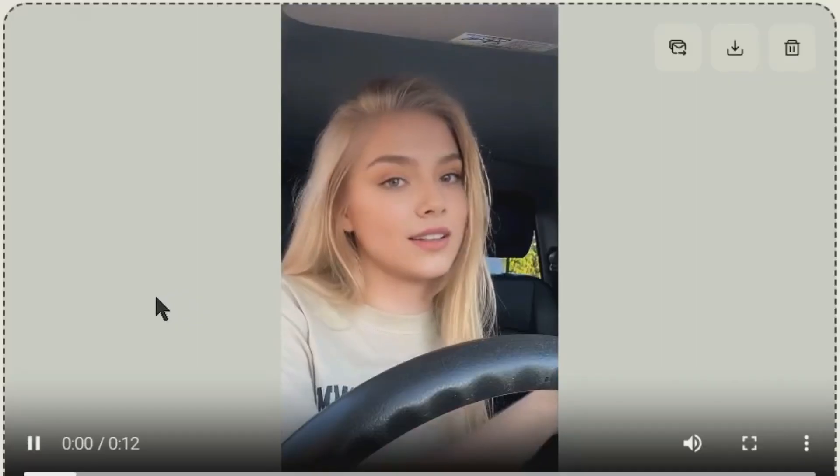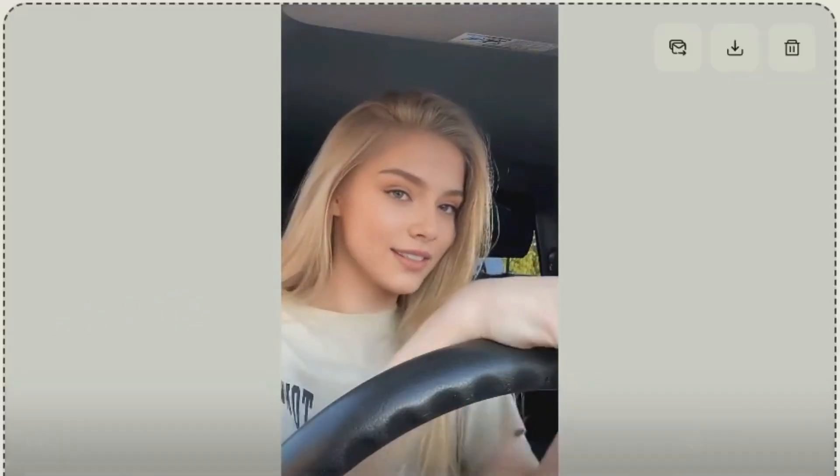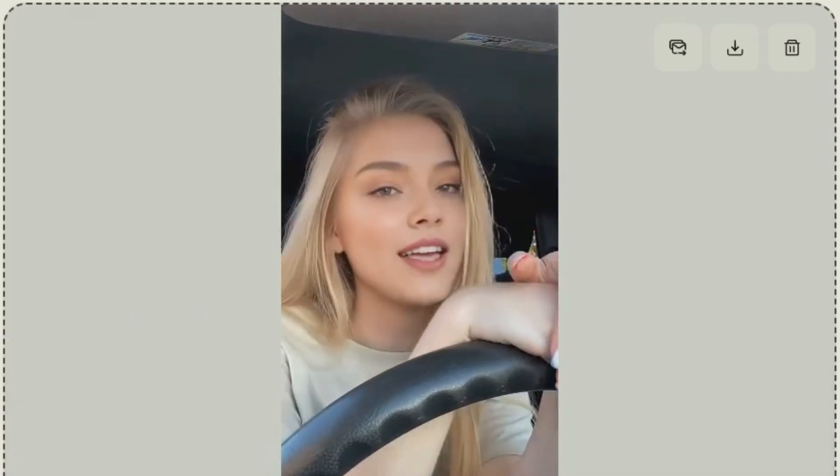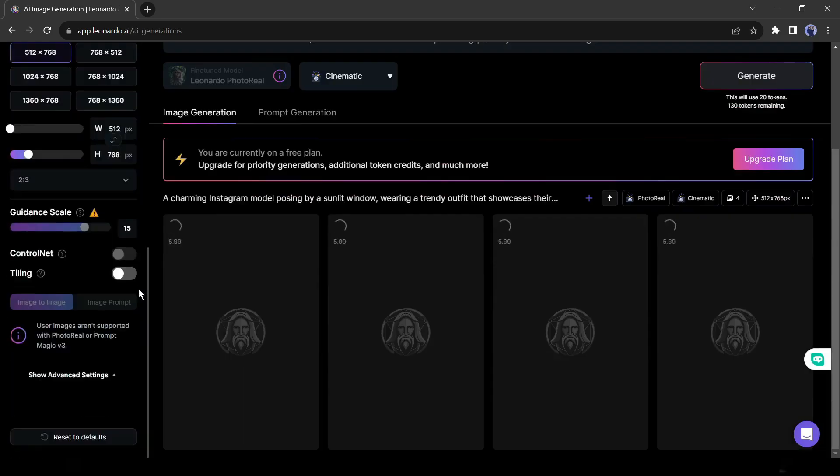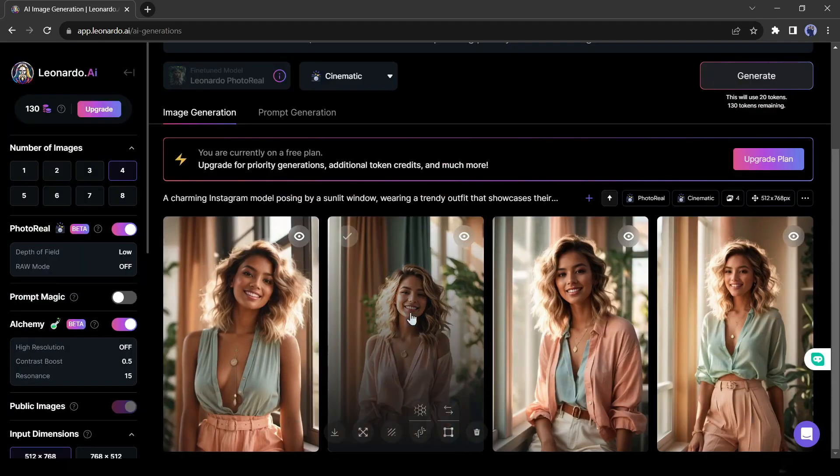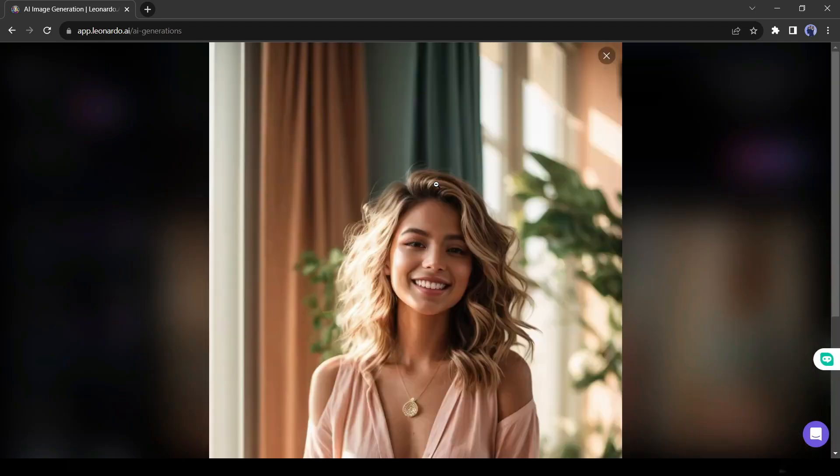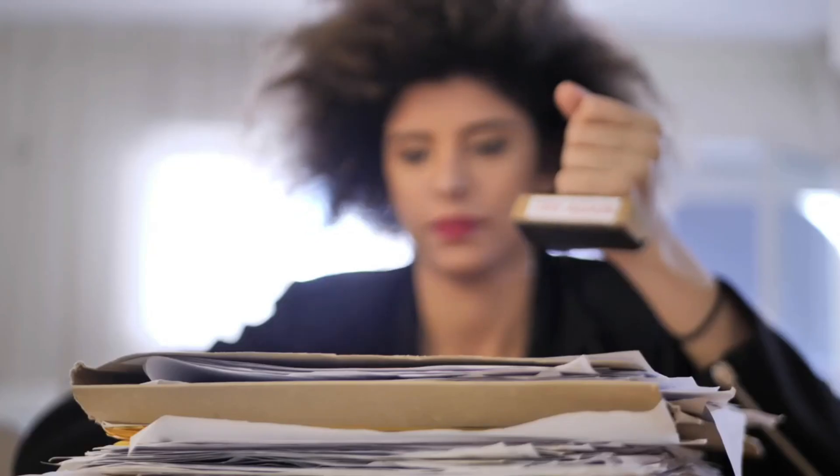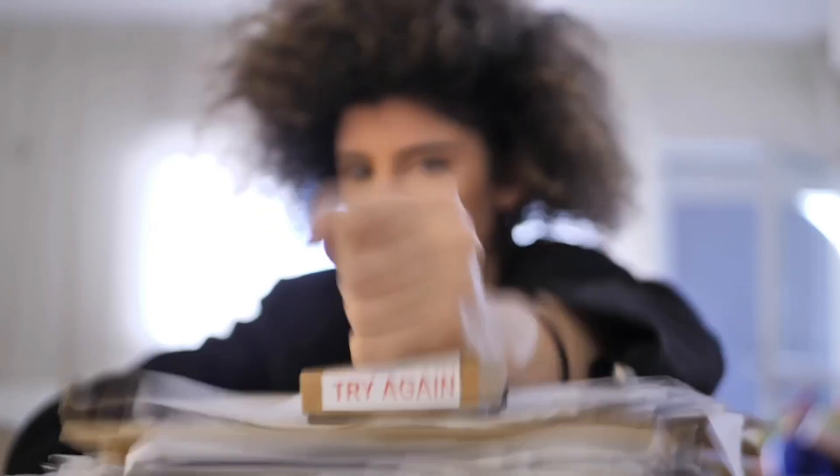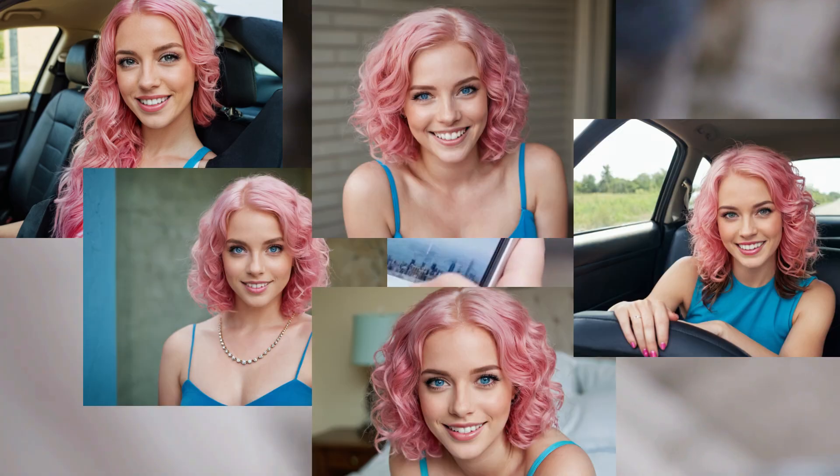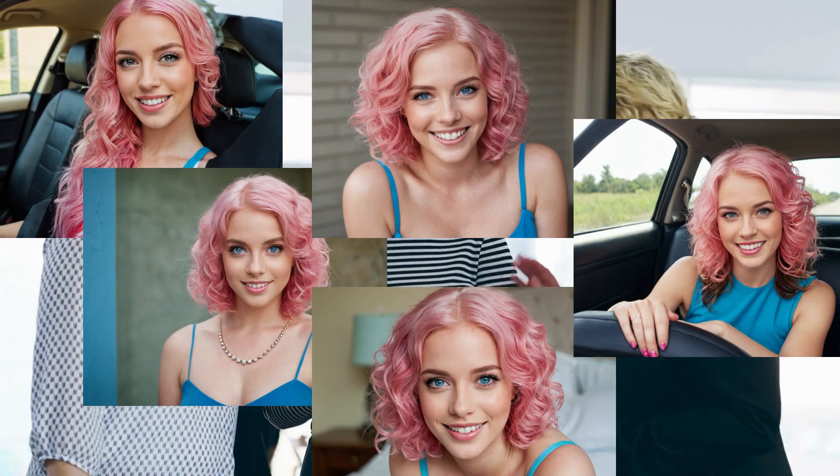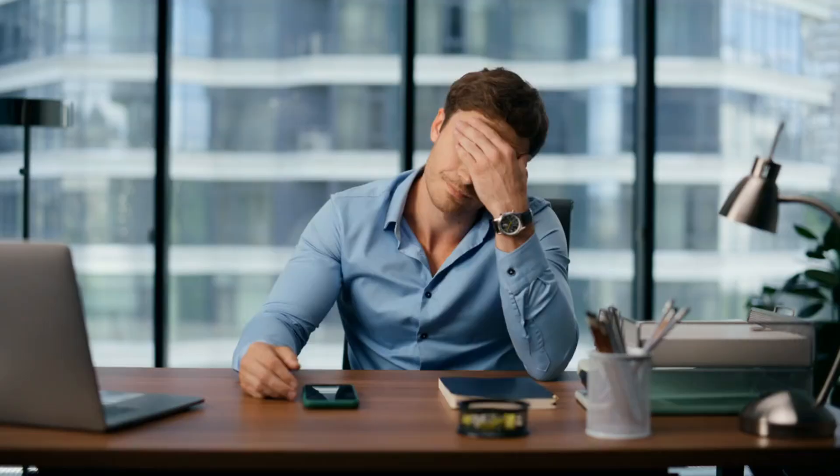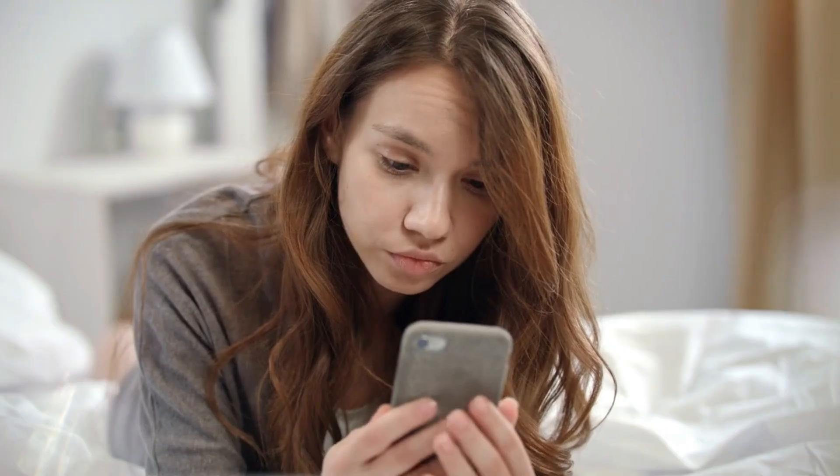To build any influencer, first we have to create a model face. We can definitely create images for our influencers with any AI image generator. But the main challenge comes when generating consistent character. Without consistent character, you cannot think about an influencer.